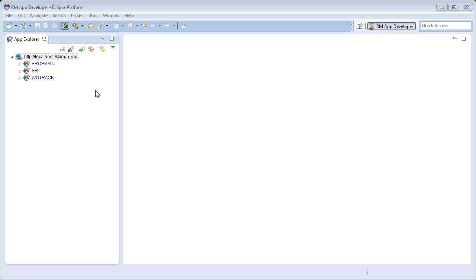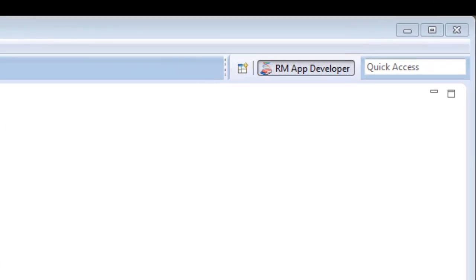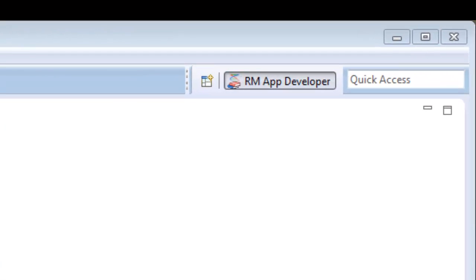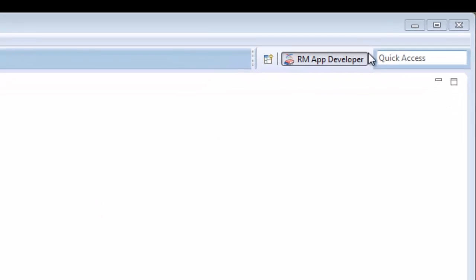This video will demonstrate how to create a yes-no canceled dialog in a Maximo application. For this, I am going to use the RM App Developer Perspective in TRM's Rules Manager Studio.